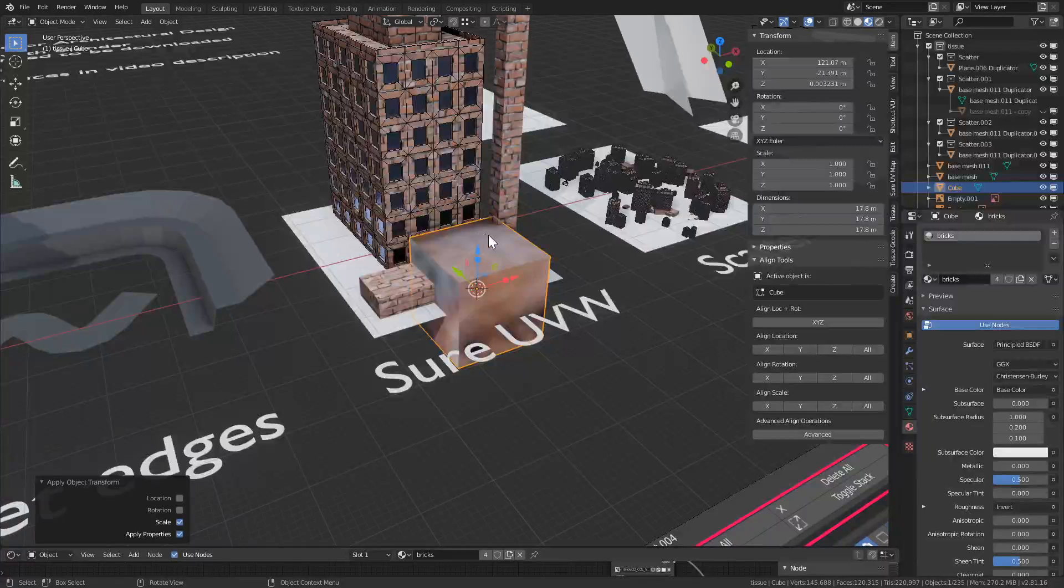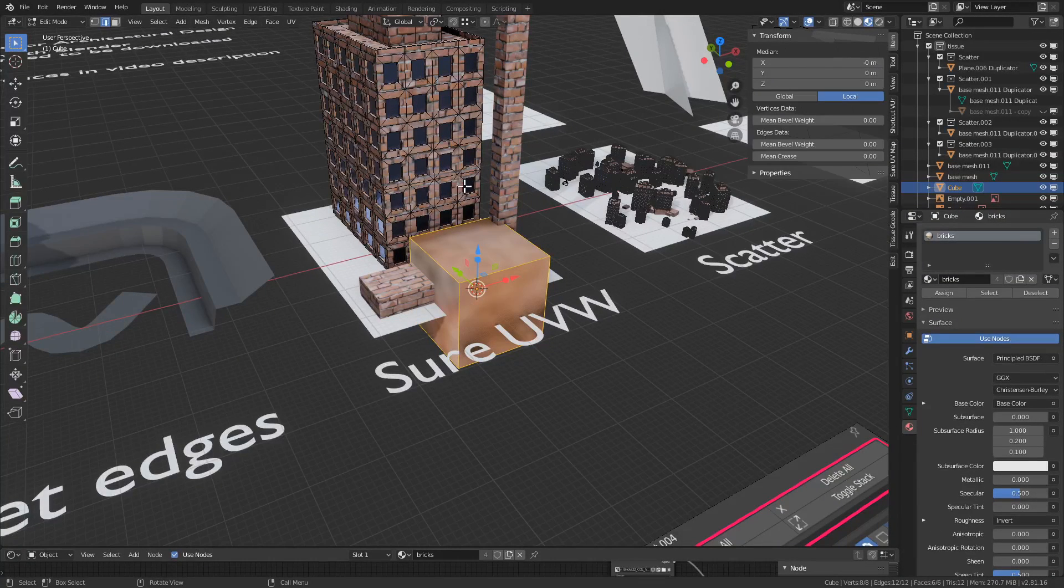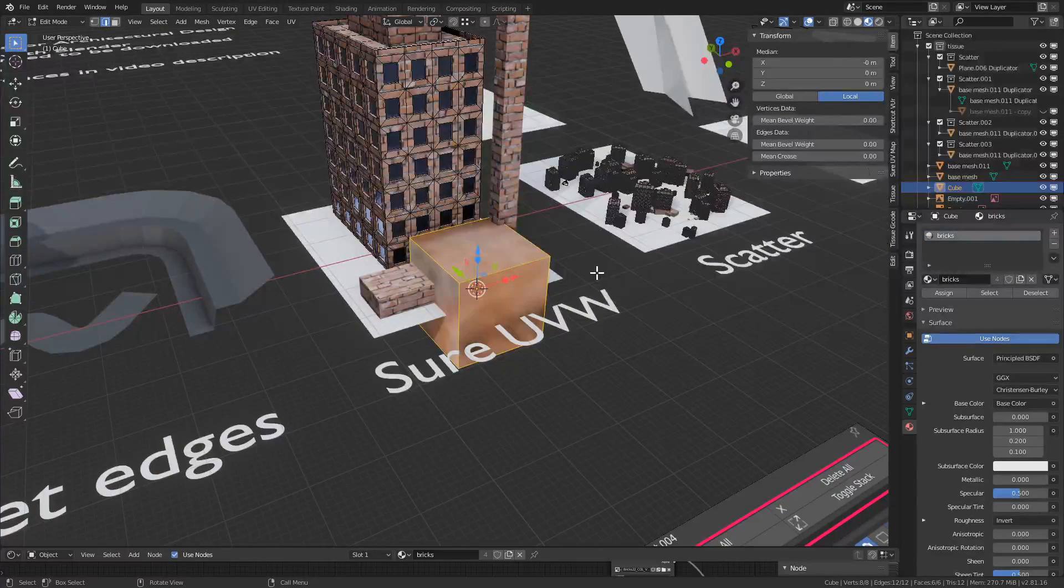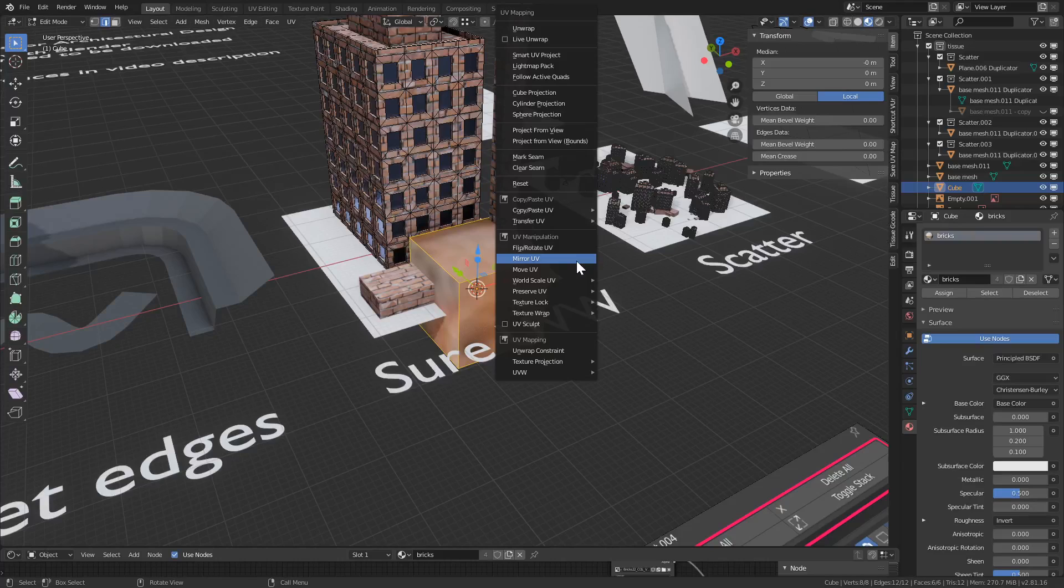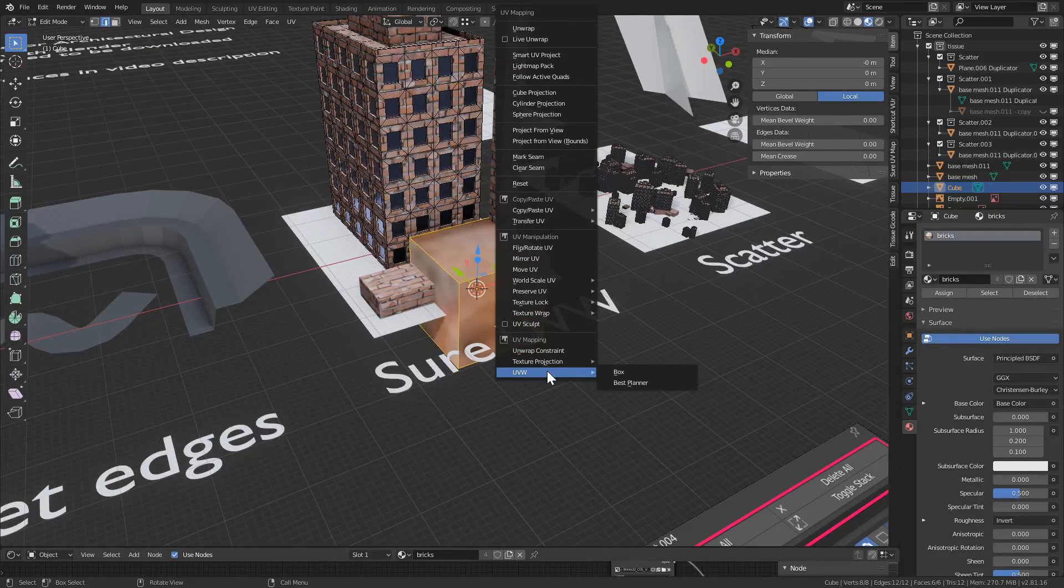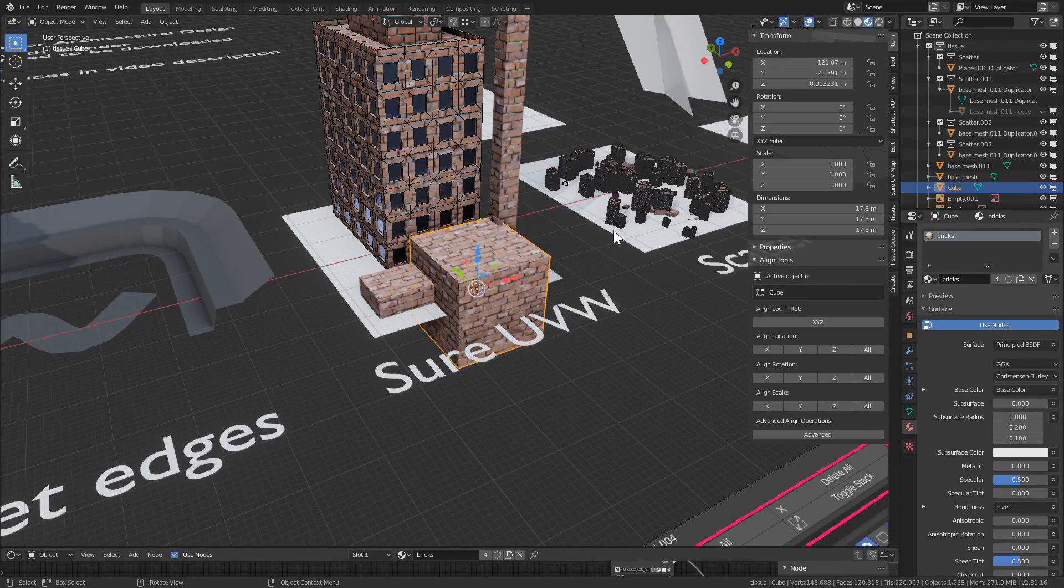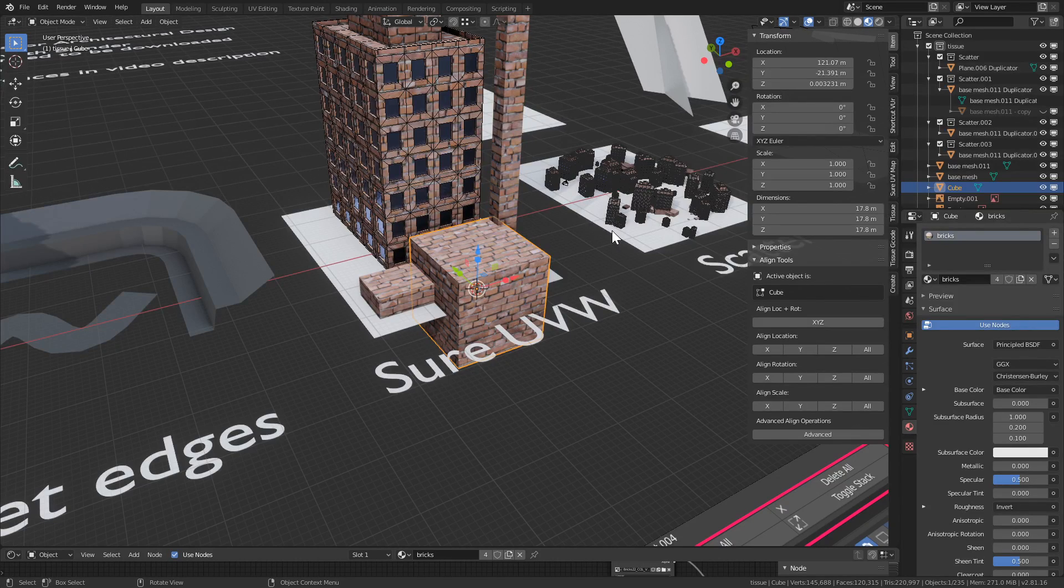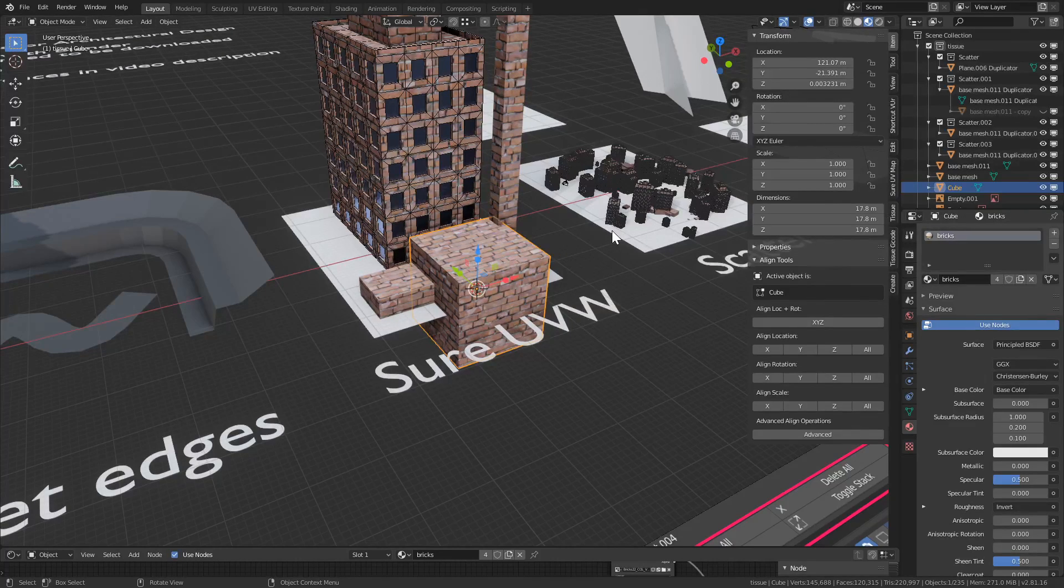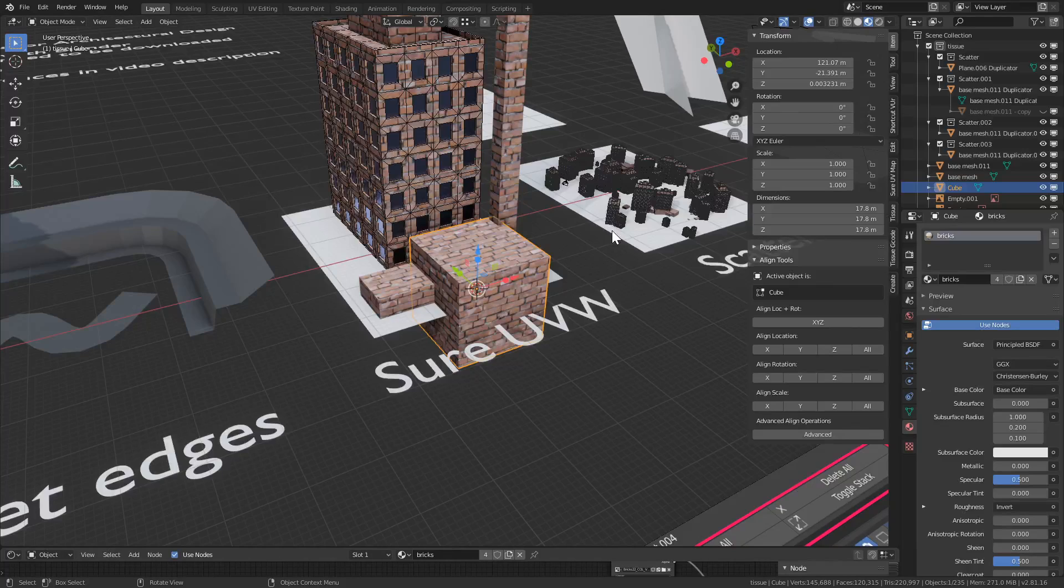Next go into edit mode, select everything. A, U for UV mapping, UVW should be all the way on the bottom, and press box and that's it basically. It makes sure that all the objects no matter what size they are, as long as they're one to one in object size.